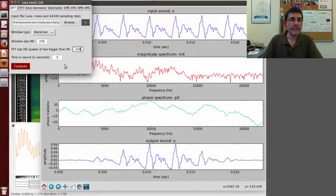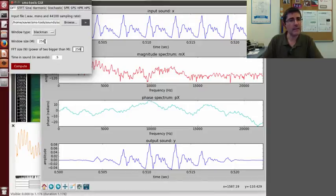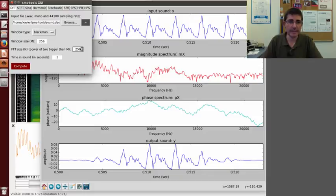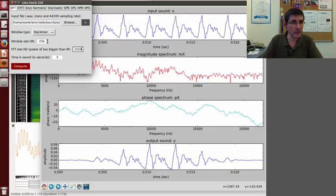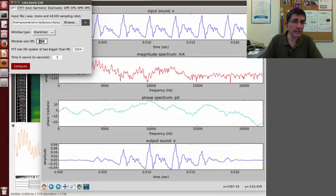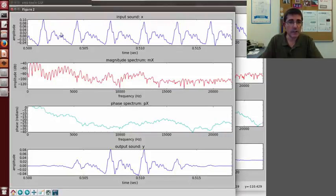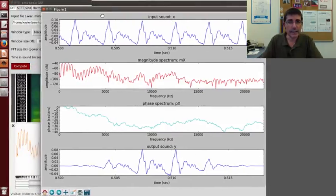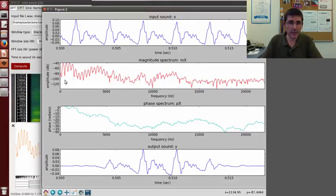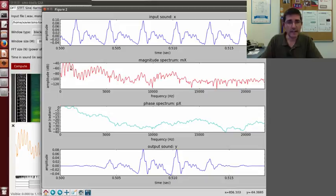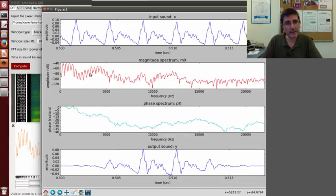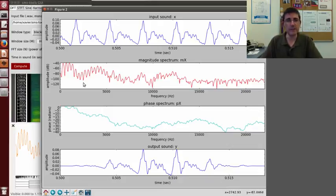One advantage that with this interface we have is that we can independently control the window size from the FFT size. So we can put the FFT size 1024, and maybe a window size not that large, maybe 801, and when we compute, we are taking less samples than before, but still the frequency resolution is quite good, and it's quite smooth because we have been doing zero padding, and so the shape of the spectrum is quite nice.